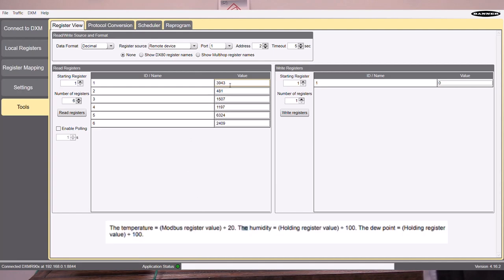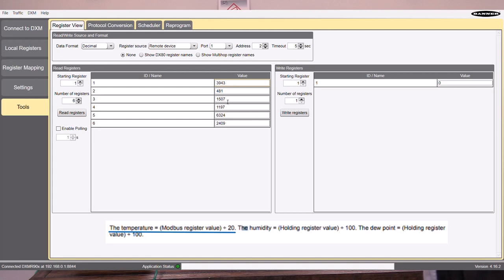So here is the humidity divided by 100. So 39.3%, 43% in this room. Here is the temperature, which is 1507. So divide that by 20. That's roughly going to be right around 75, 76 degrees roughly, and then register five. That was the dew point.